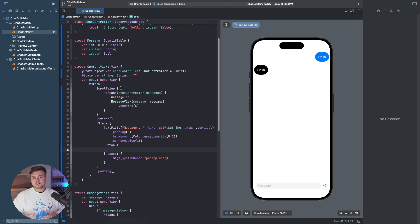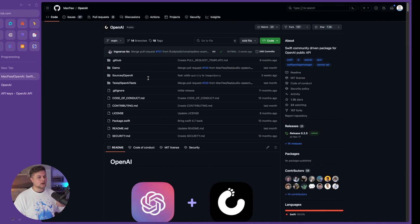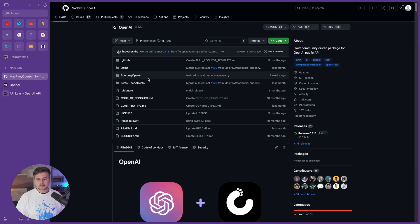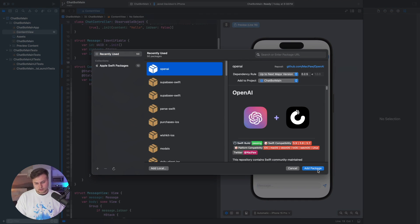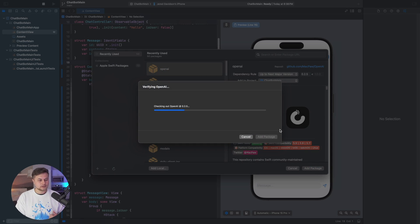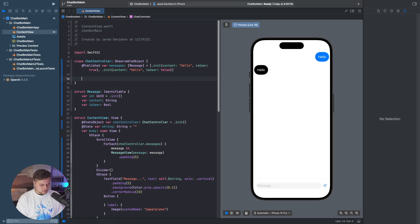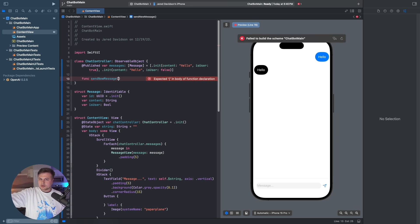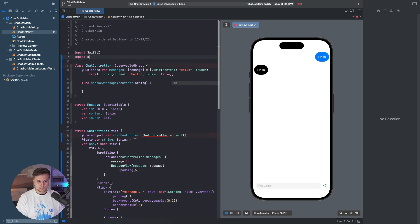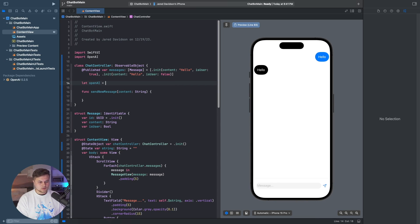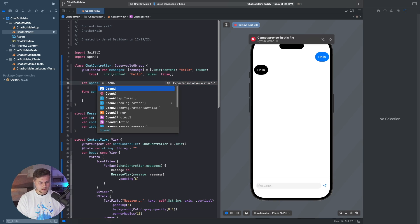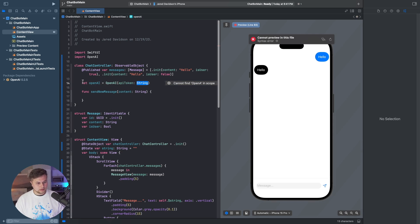Now that we have all this ready, we can start using this interface and actually calling to OpenAI. We're going to be using a GitHub repo — it's a pretty solid community-driven package. To use it, we go File > Add Package Dependencies, and then add this package into our project. Now that it's been added, we're going to say func sendNewMessage with some content as a String. We need to import OpenAI and initialize the OpenAI object by saying let openAI = OpenAI, giving it your API token.